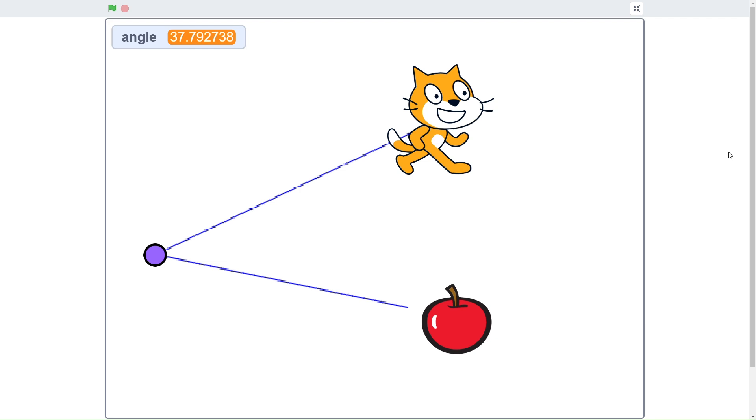You might want to do this to simulate real life stuff and also maybe vary stuff according to the angle that the objects create in your game.